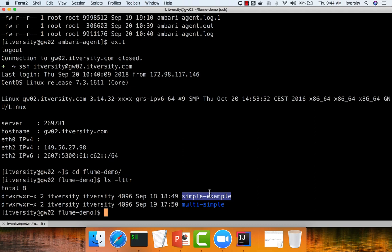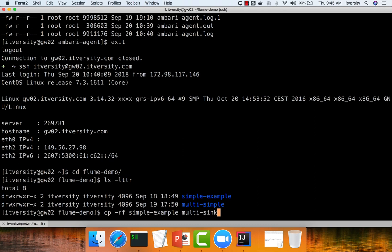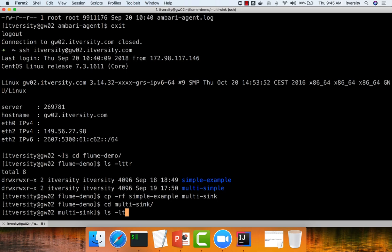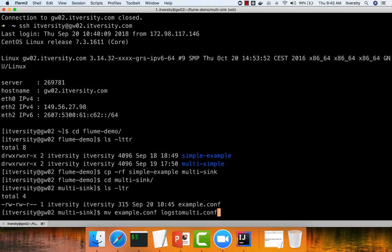And then a simple example, that is our first flume agent, which is developed using that. We will start improvising on it to read data from log files and then eventually to write into HDFS. So here I am actually saying MKDAR or CP-RS, simple example, to multi-sync. The reason why I am using multi-sync is eventually I want to write data both to HDFS as well as Kafka. That's why I am copying it to a directory name multi-sync just to represent that. Now if I go to multi-sync, I want to rename this file example.conf to logs to multi.conf.